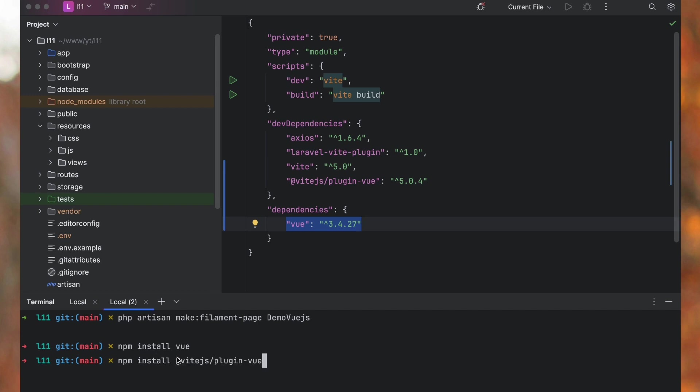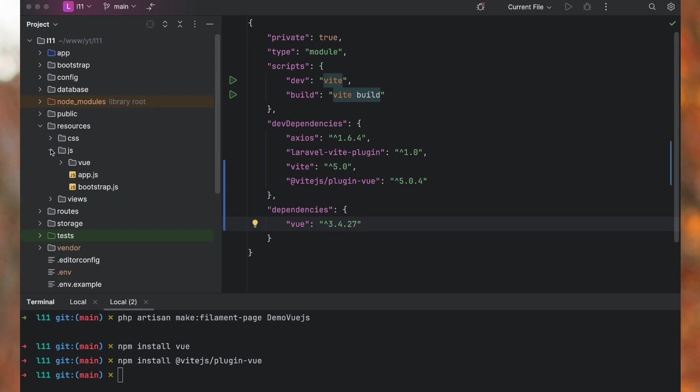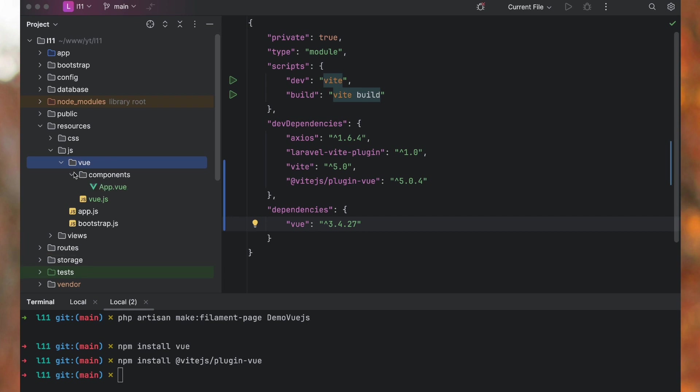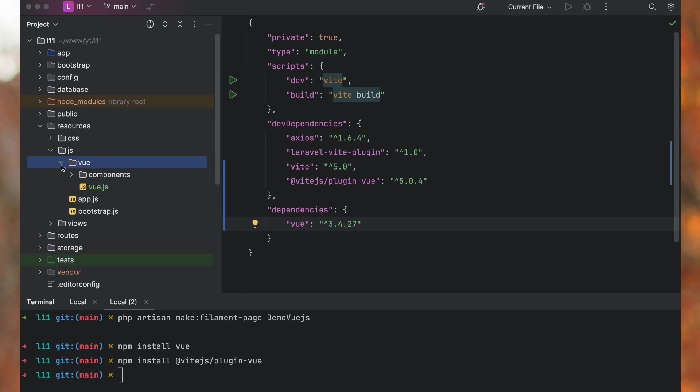Since I have already run these two commands, we need @vitejs/plugin-vue. So once these two are installed, let's create a JS file. I have created one folder, vuejs. You can structure your app however you like.